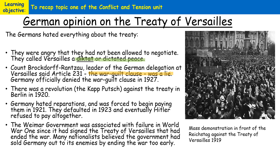There was a revolution against the Treaty in Berlin in 1920 — the Kapp Putsch — which will come up again in the Germany 1890–1945 unit in more detail. Germany had to pay back 6.6 billion pounds in reparations, but they couldn't pay them and defaulted in 1923. Eventually when Hitler came to power in the 1930s, he refused to pay them altogether. The Weimar government was associated with the signing of the Treaty of Versailles, and many politicians were accused of having stabbed the German army in the back — this became known as the stab-in-the-back myth, a real source of resentment among nationalist Germans.